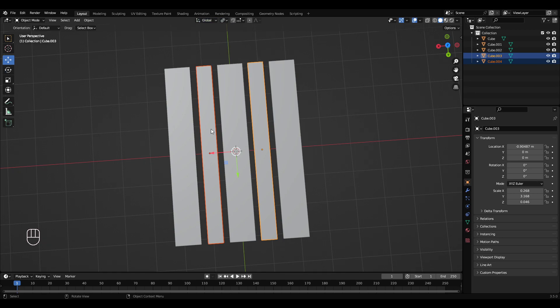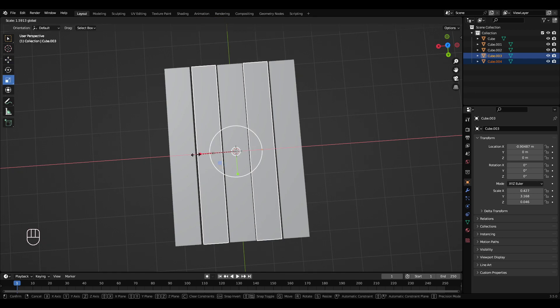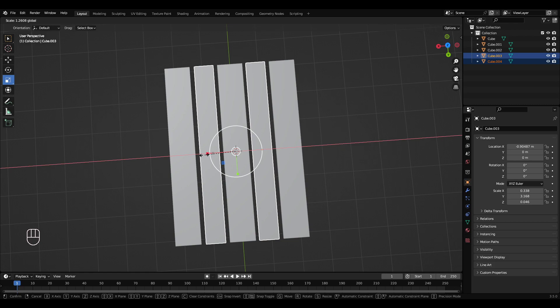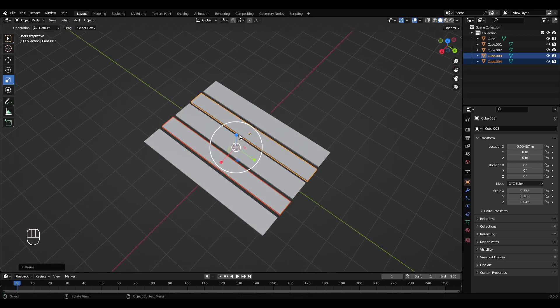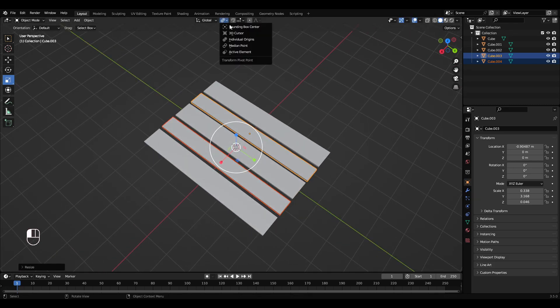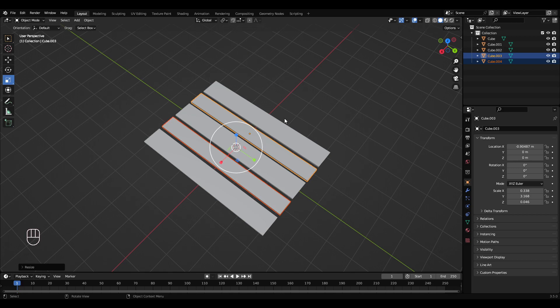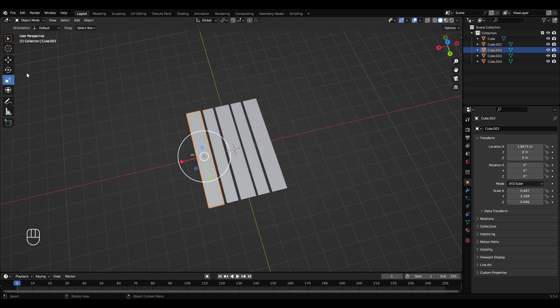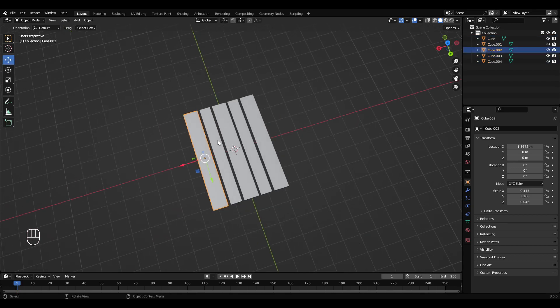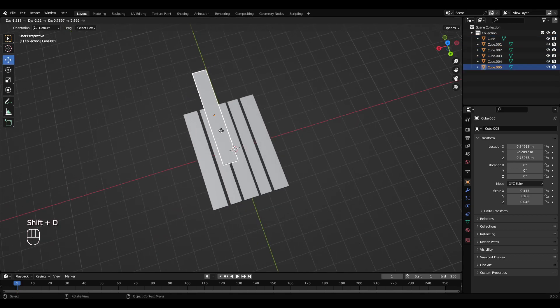Individual origins, just make it a little bit thicker. Then go back to medium point. So select one of these thick ones, Shift+D.